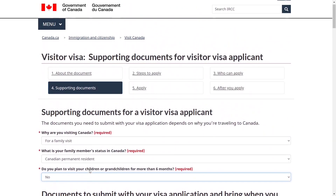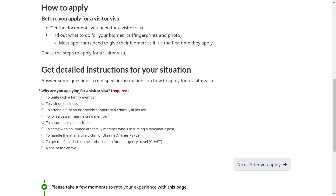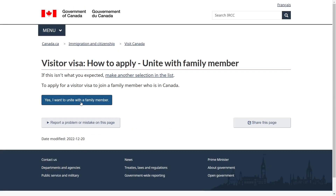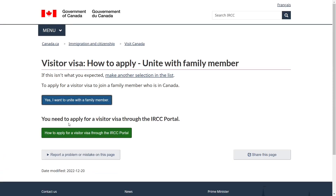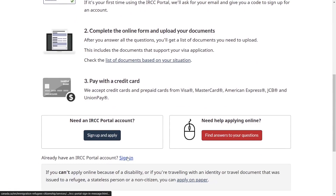Let's go back and click on Apply. Scroll down — why are you applying for a visitor visa? Read all the options and select according to your situation. For this video I will select to unite with a family member. Click on Get Instructions, then click on How to Apply for a Visitor Visa through the IRCC Portal.